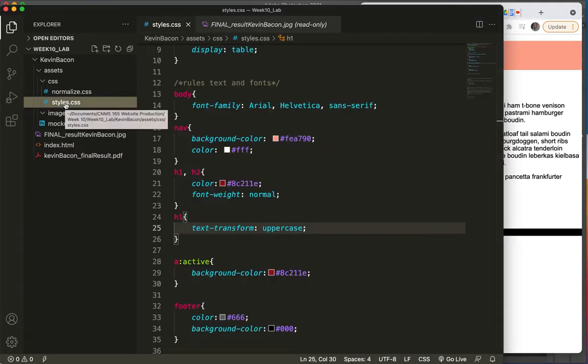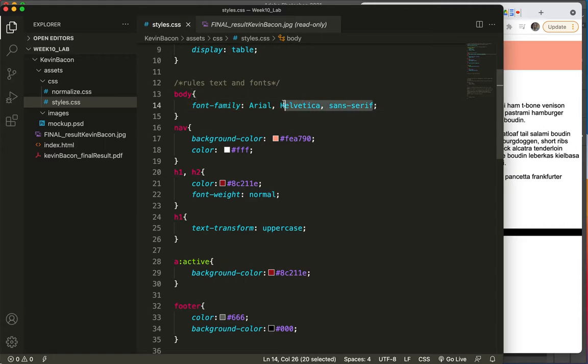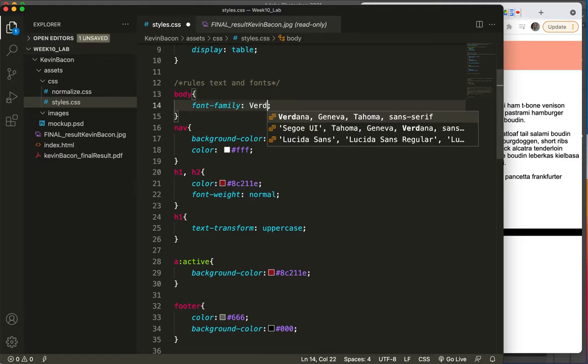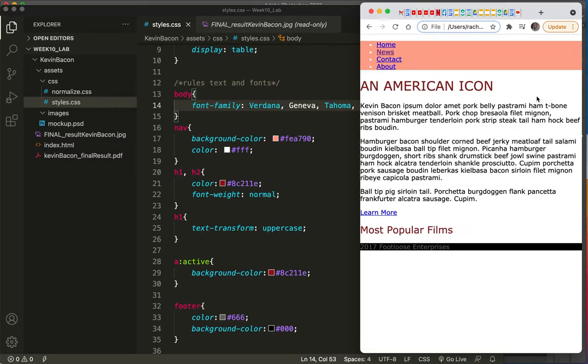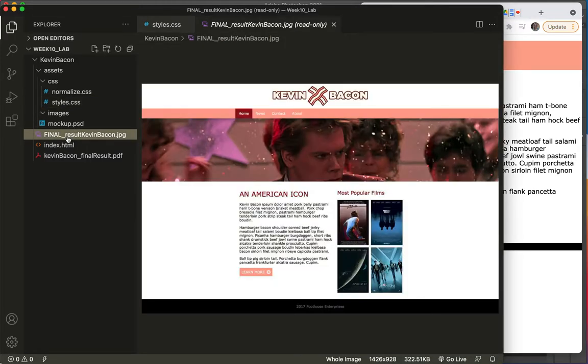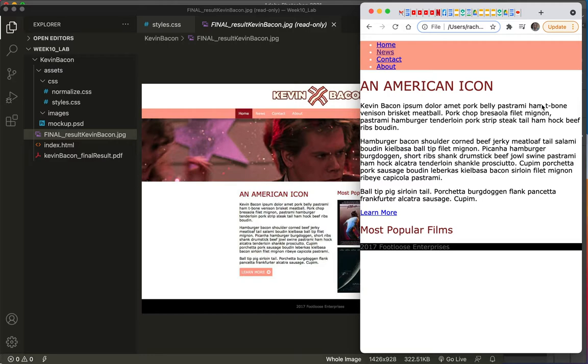It could take a person forever to really figure out which fonts are what. But luckily for you, you have me. Save, refresh. I think that's it. All right. So we're close. We are close. We're getting a few things done. What else could we do? We could put some spacing around this and we could center it. So let's do that.